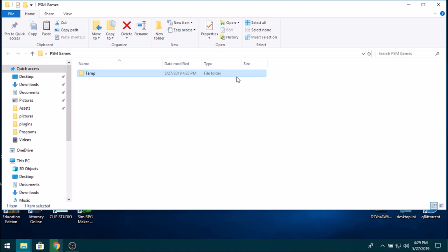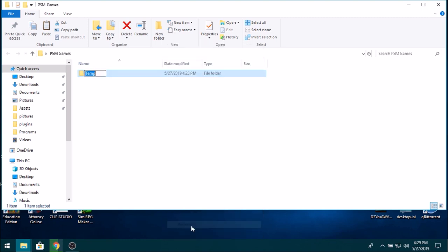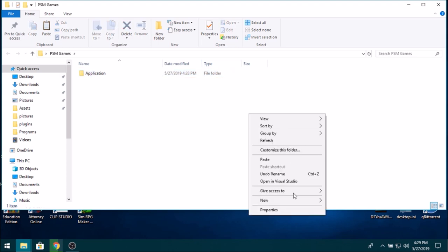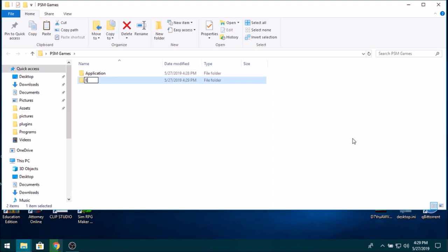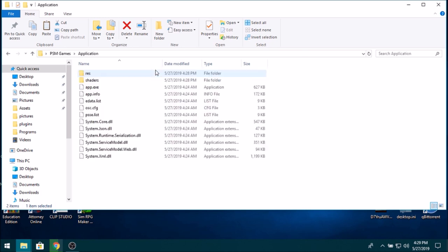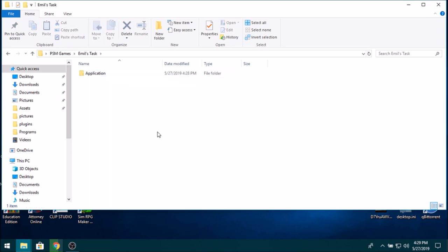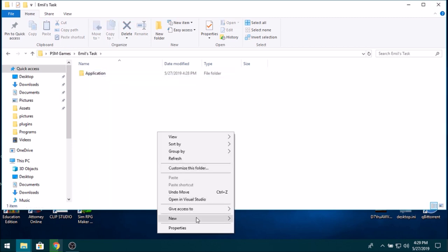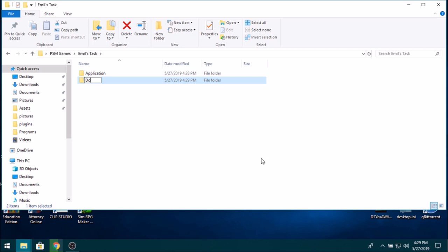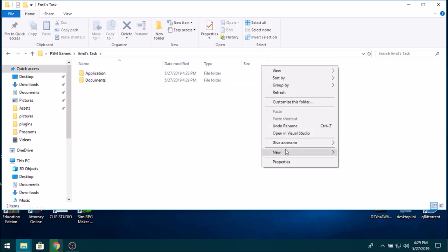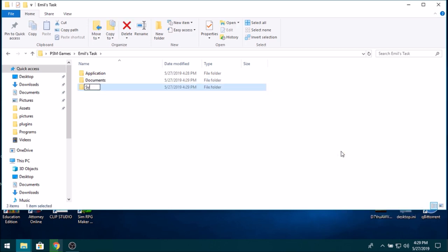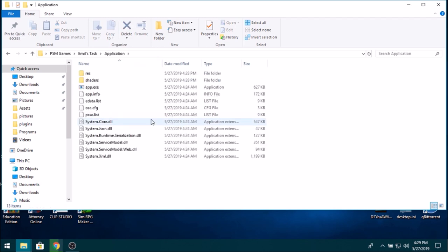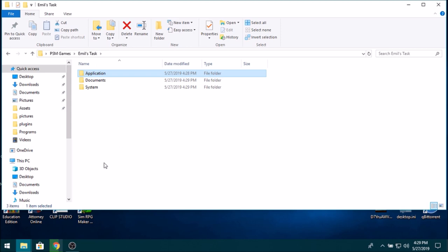So now on your PC, you want to rename this folder temp to Application. And then you want to create a new folder in here with the name of the game, so Emo's Task. And you want to take this Application folder and you want to paste it in here. And then you want to create a folder called documents and create a blank folder called system. And there you go. And then in here you've got Application.